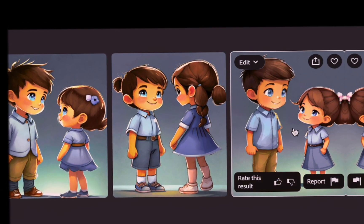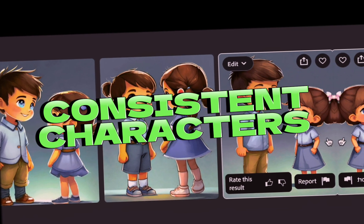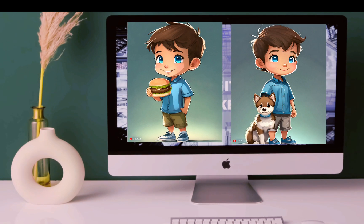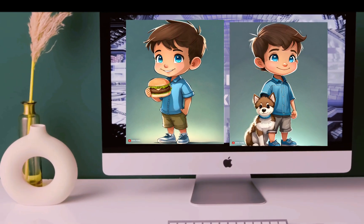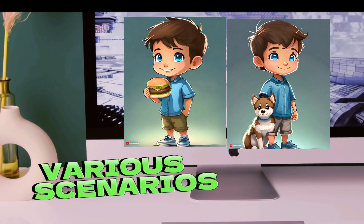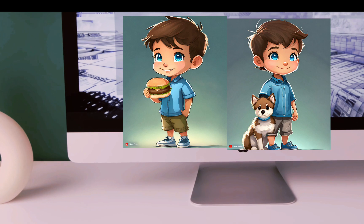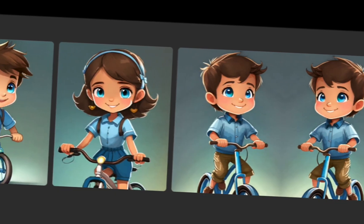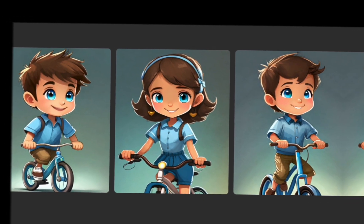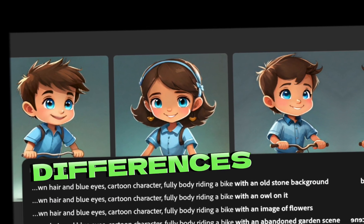I will illustrate how to create consistent characters and the process is surprisingly uncomplicated, so stick around until the end. To ensure the reliability of the results, I have put it to the test with various scenarios to confirm that it consistently produces the same characters. Furthermore, by the end, I will showcase all the generated images so you can genuinely discern the differences between each one.